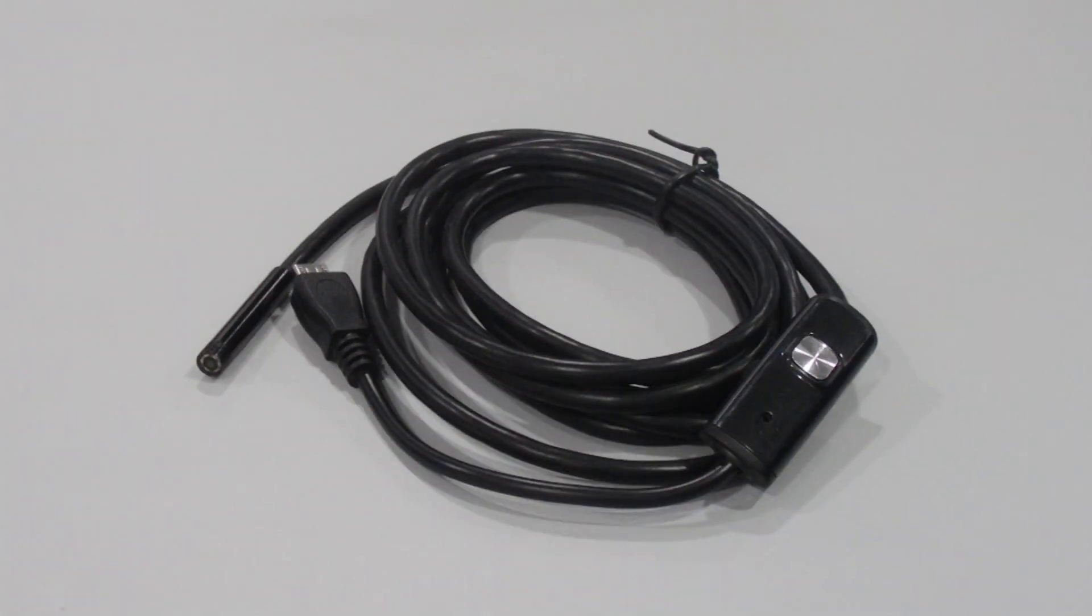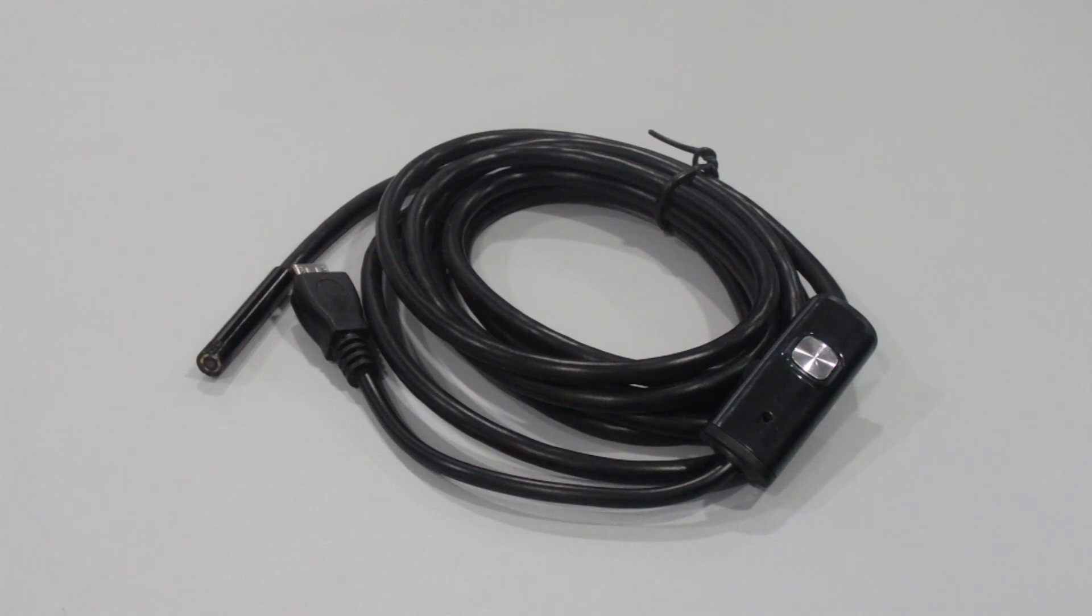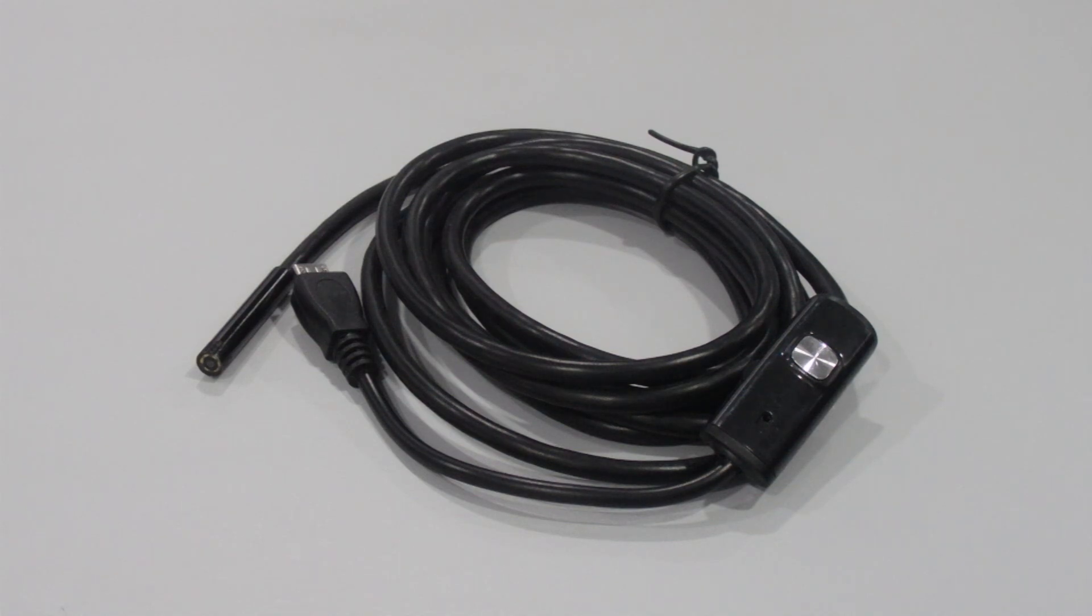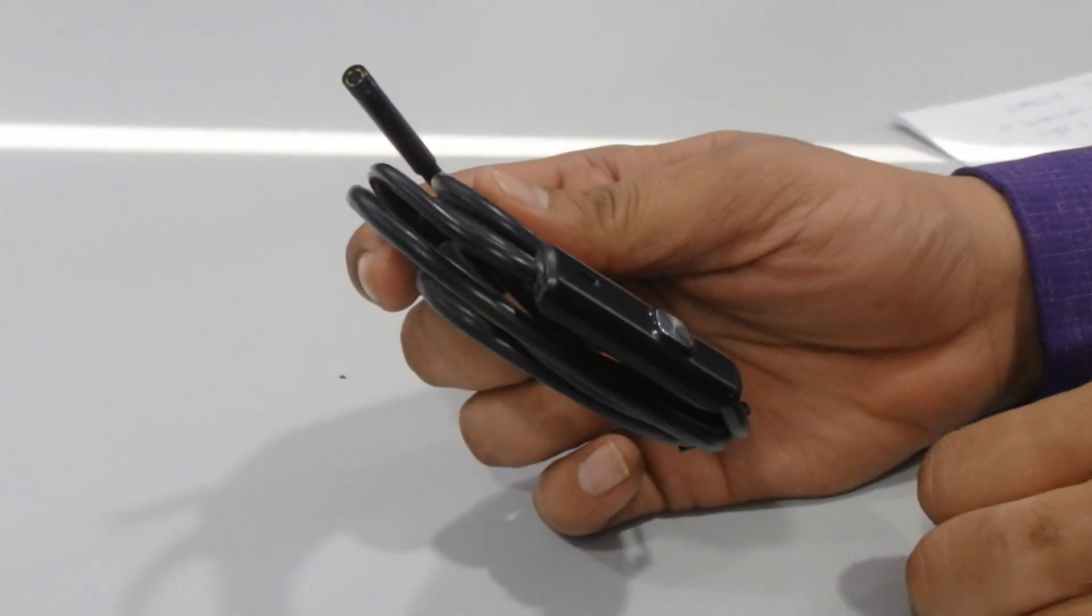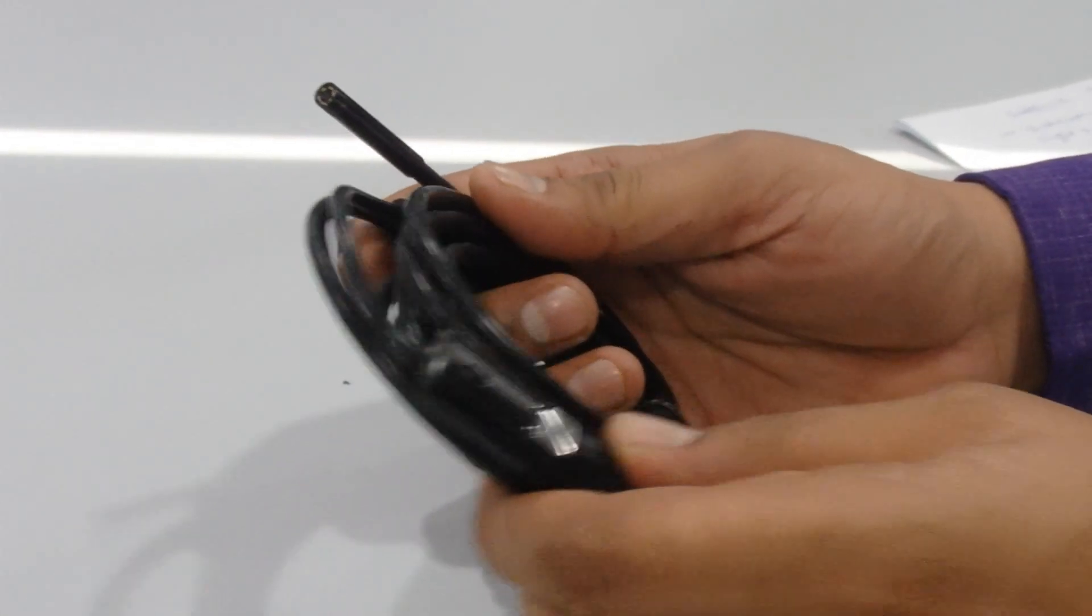Hey guys, welcome back to our channel. Here we have just come with another new product and the product name is micro USB endoscope borescope camera for Android, iOS, or laptop. So here we have an endoscope camera.